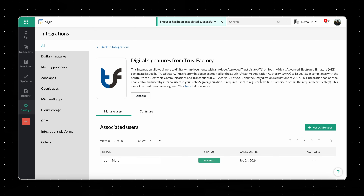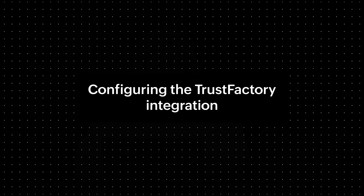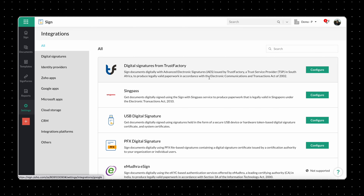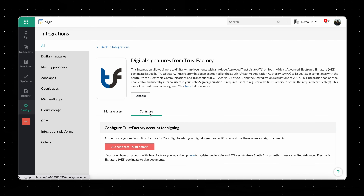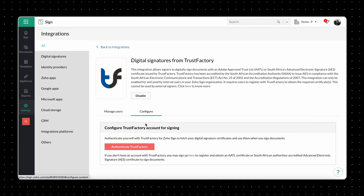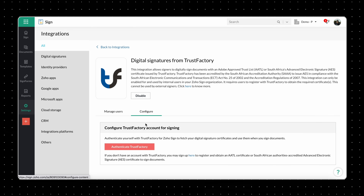Now that we have learnt how admins can enable the Trust Factory integration in Zoho Sign and associate users with it, let's take a look at how users can sign documents via Trust Factory in Zoho Sign. To sign documents via Trust Factory, your users first have to configure the integration on their side. To do this as a user, navigate to the Integrations page and click Configure under Trust Factory.